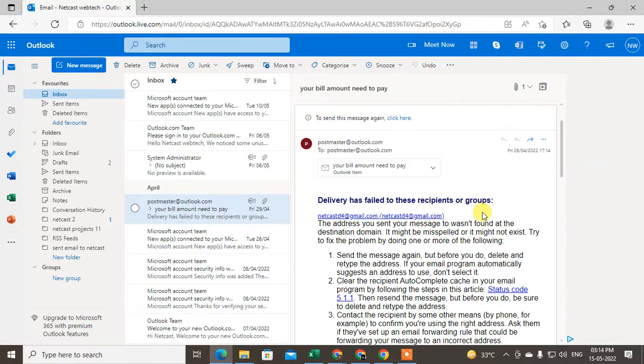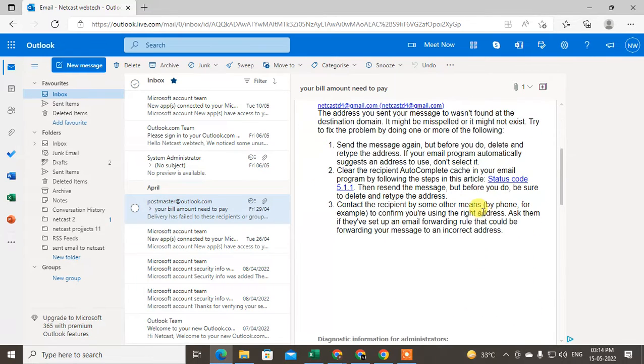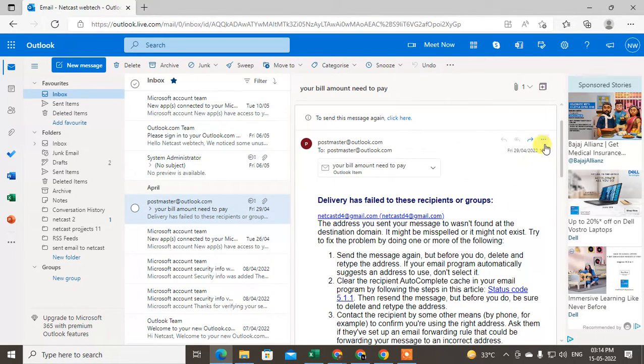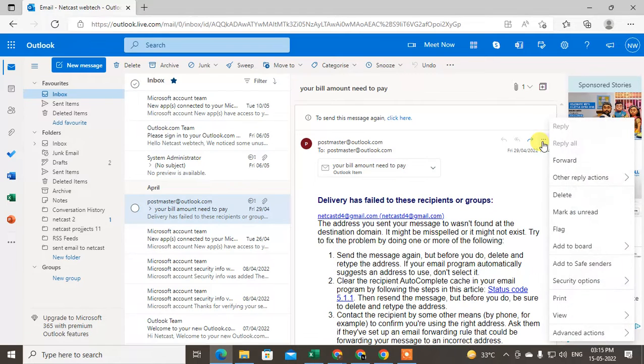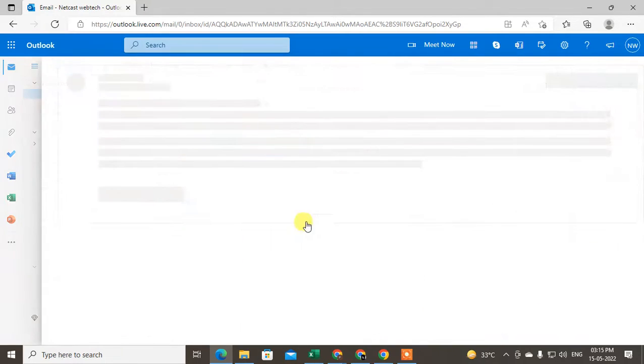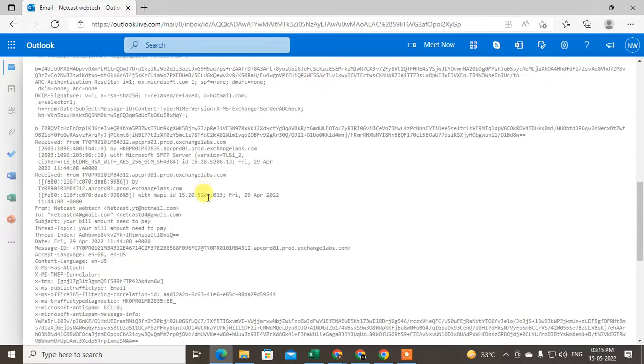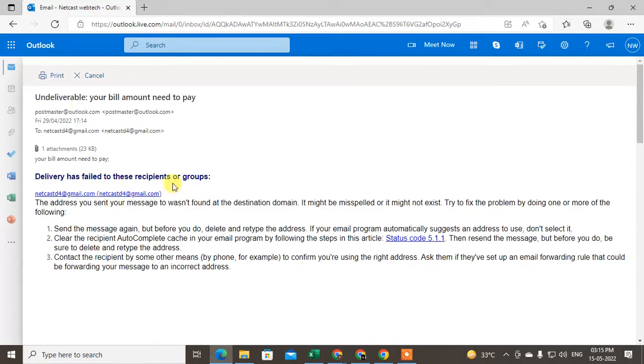I want to save this email as a PDF, so I have to click on this three-dot option and click on print. You can see the print option has come. Now just click on print again.